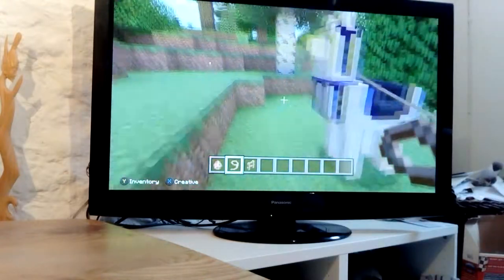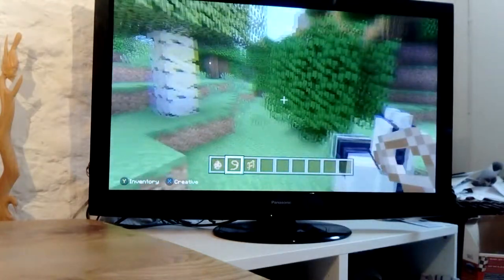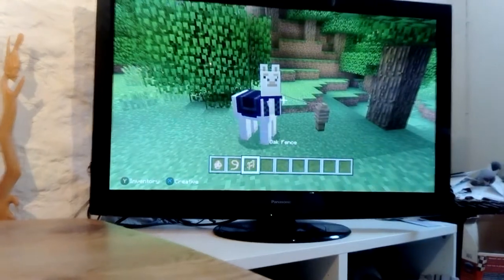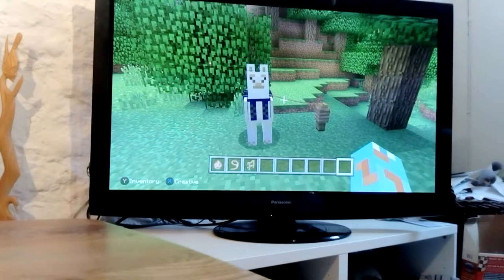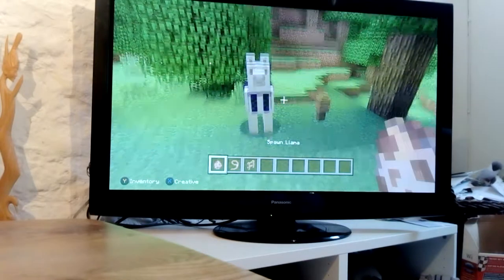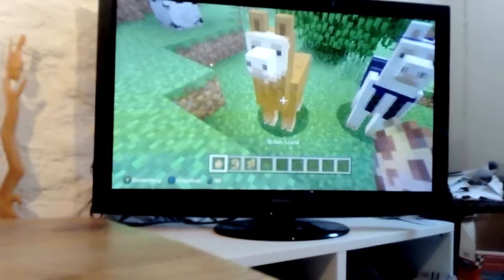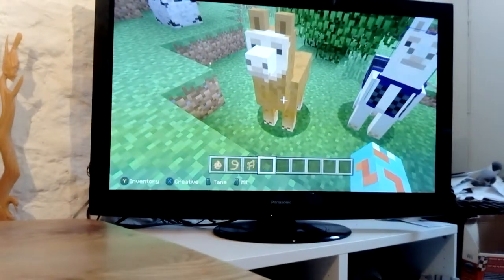Llamas are just higglety-pigglety, but they have really cool riding stuff. Carpets on it. I can't believe it's carpets.